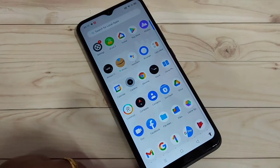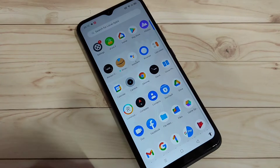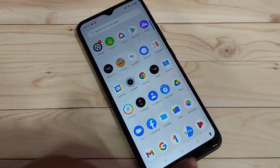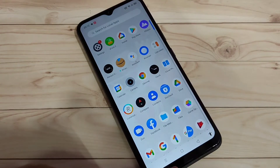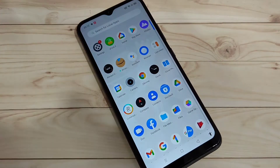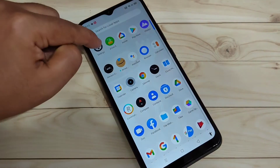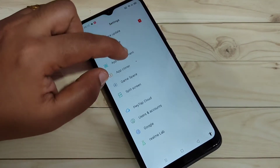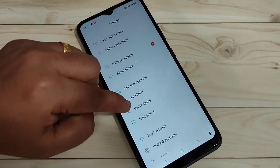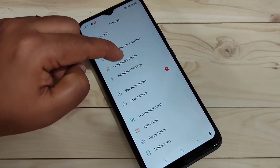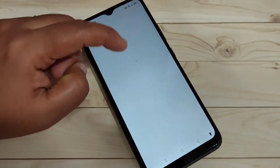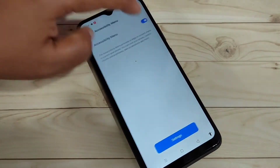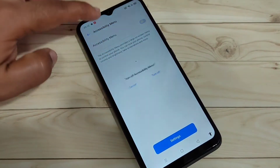At the bottom tab you can see the full navigation buttons. If you enable the full screen gestures in this device, you can simply hide those navigation buttons. I will show you how to enable the full screen gestures in this device.